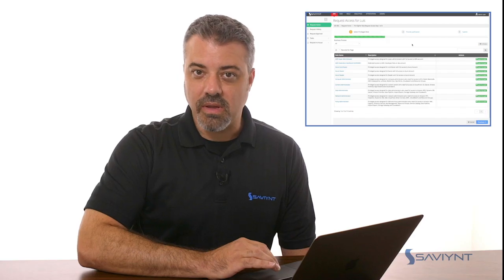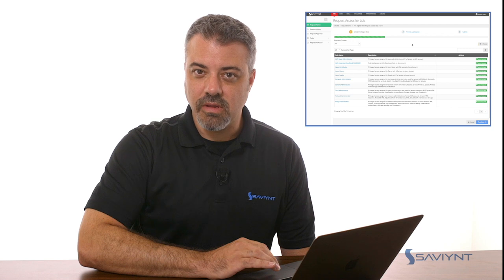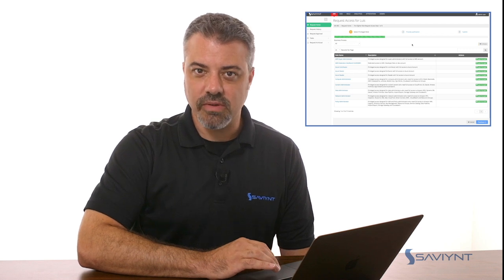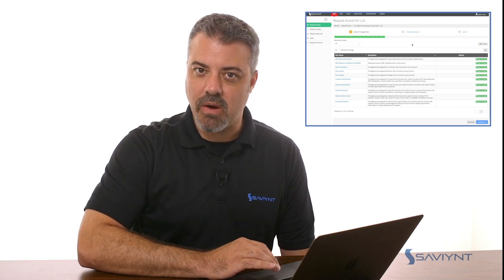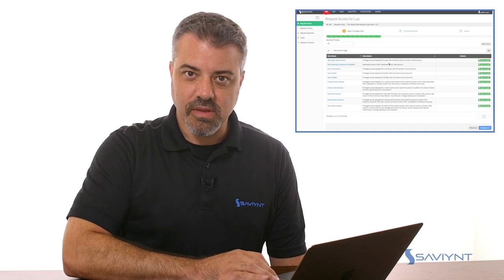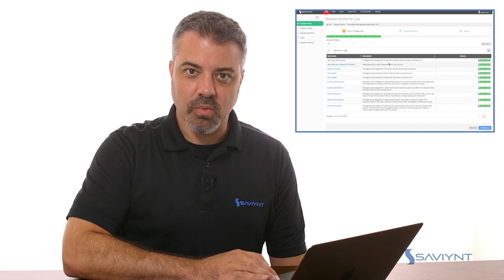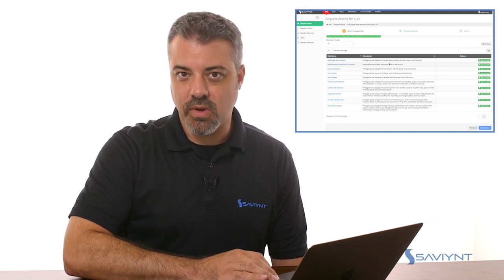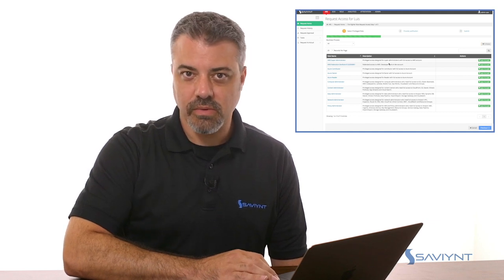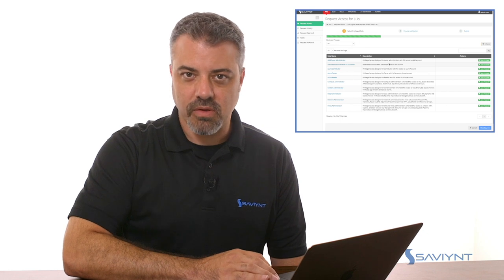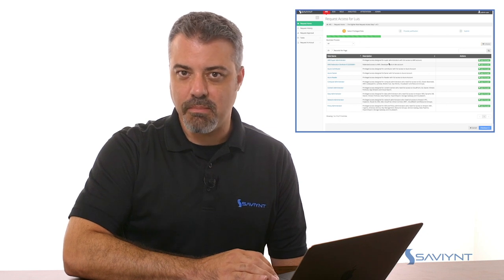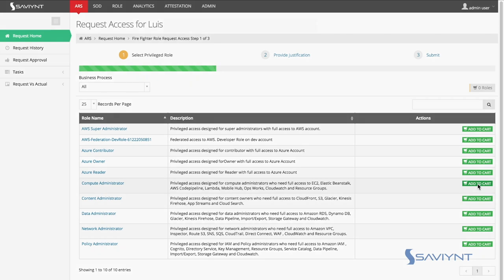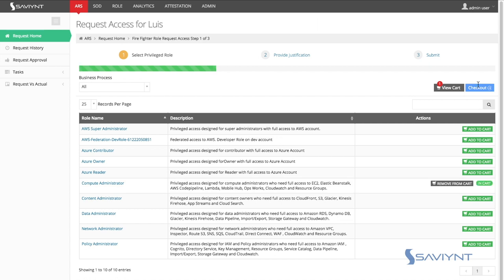One key aspect Saviant offers is the ability for end users to elevate their privileges on a time-bound method. An end user, Lewis in this case, is presented with a list of privileged roles he can request access to. During this request process, you'll see how this is time-bound. So let's say Lewis is covering for a co-worker who is on vacation. Lewis needs to become compute administrator for a week while his co-worker is on vacation. So he adds that privileged role to the cart and then we check out.